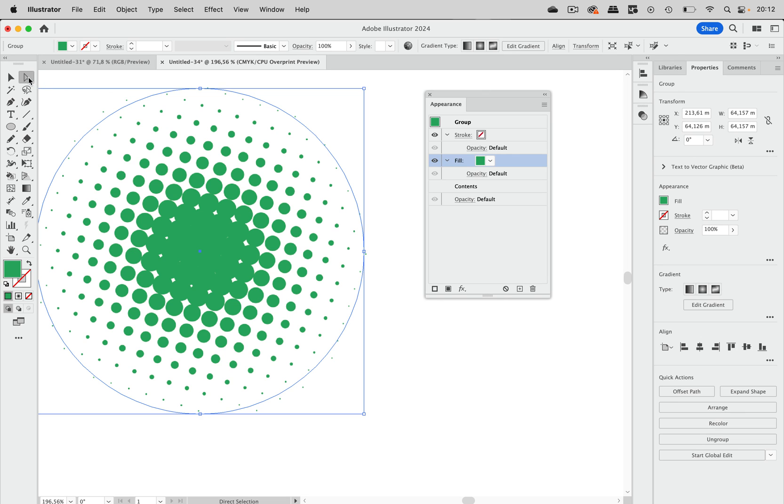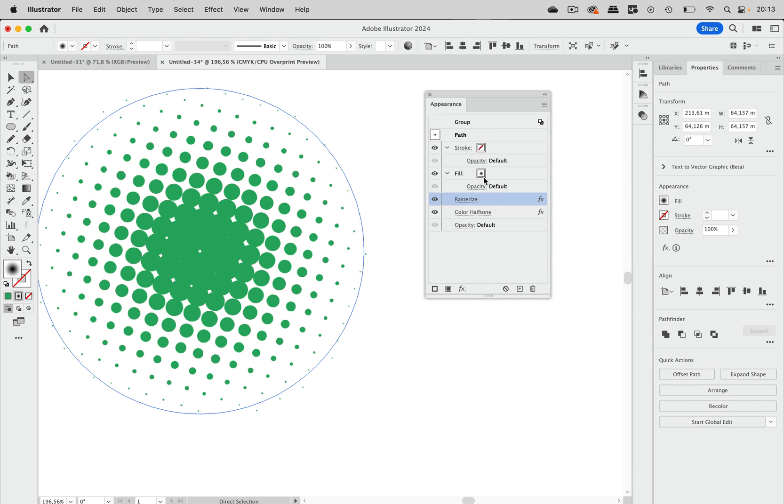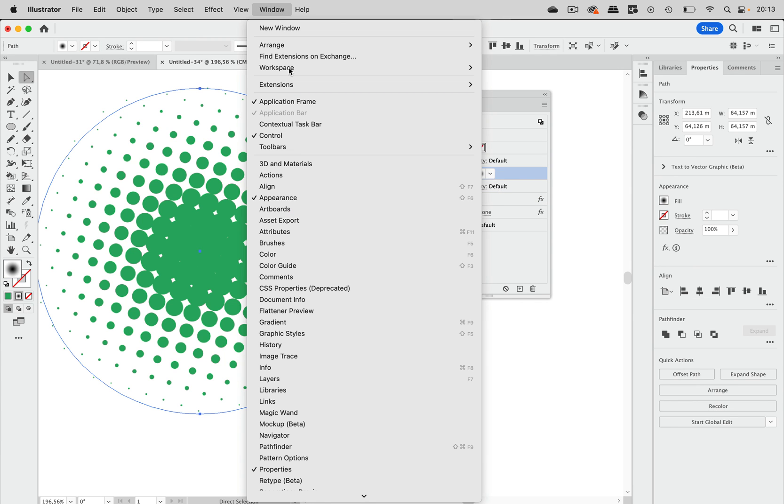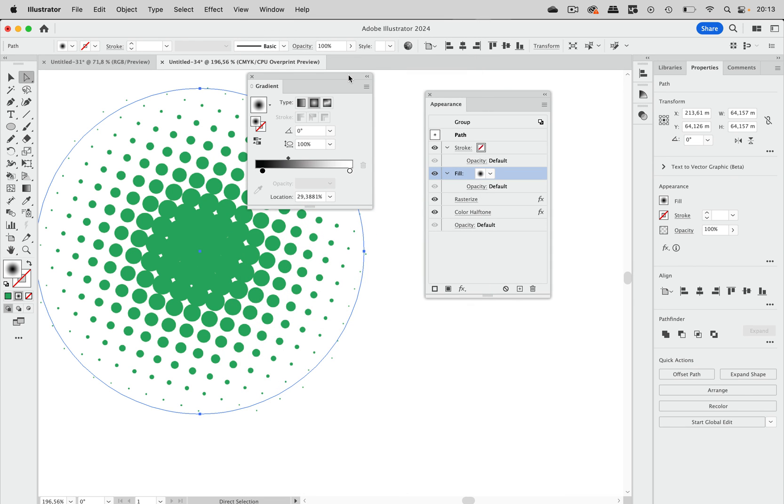Now the nice thing doing it like this is maybe you don't like that. It's too dense in the center. What you can then do is go into the contents again, go into this fill, and then let's go to the gradient panel. And then let's take a look at this black in the center.